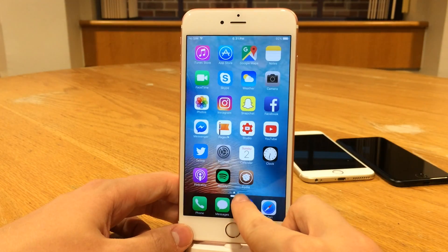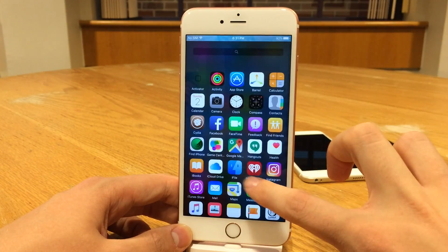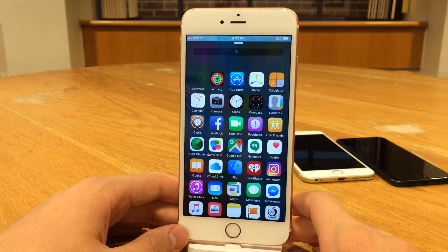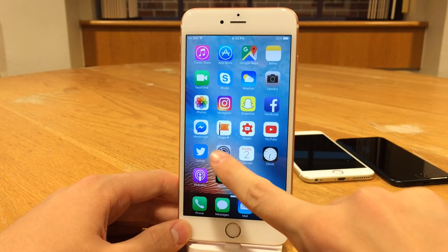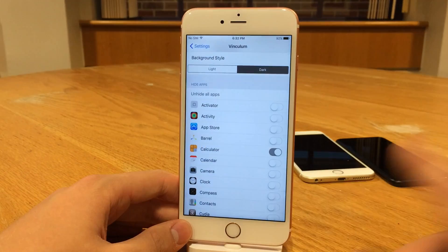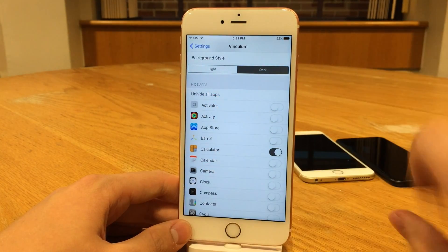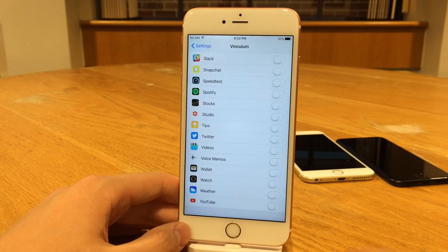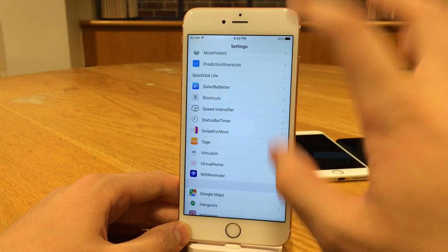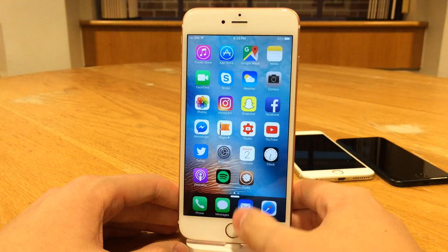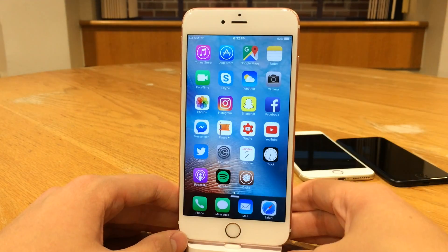Notice the new dark mode we applied as well — it looks pretty slick. I'm sure if you have a tweak like Eclipse installed, that will look great and fit right in. There's also an option to unhide all apps if you want everything to show up again. That pretty much wraps it up for Vinculum — available for $0.99, bringing an app drawer inspired by Google Nexus 7.0 to your iOS device.